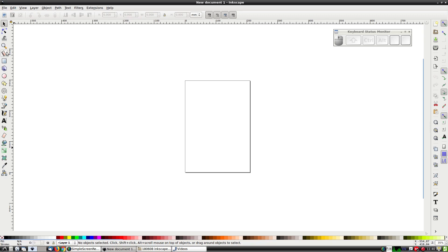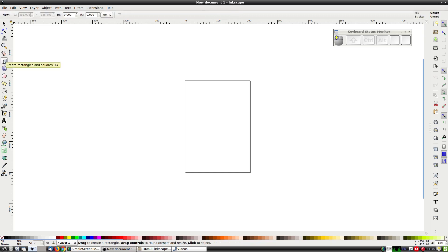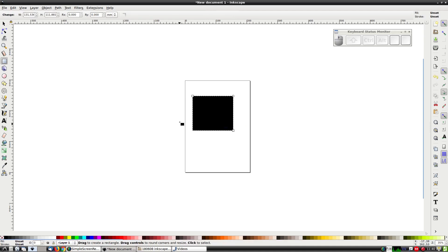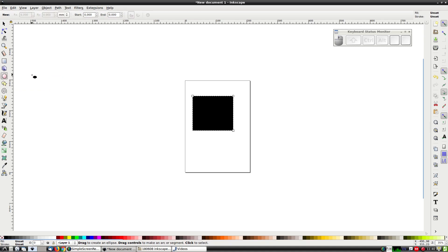The first tool we will use is the rectangle tool. Just click on it and then click and drag on the canvas. We've just created a rectangle. We can also create a circle with the circle tool.